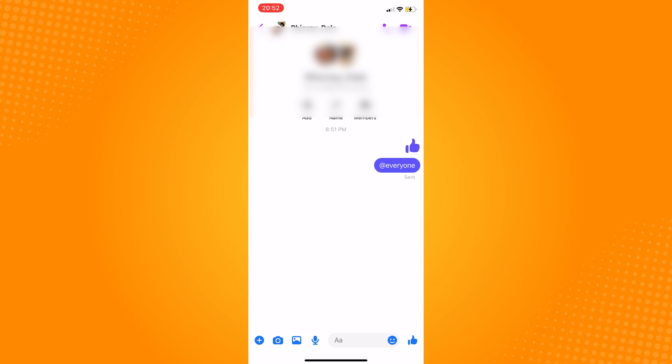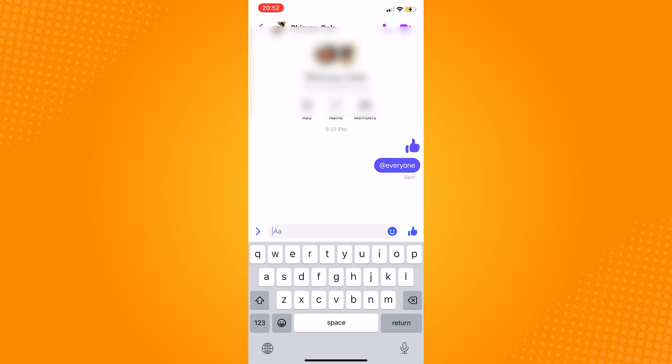Click on that conversation and in the chat box, just type in the at symbol.